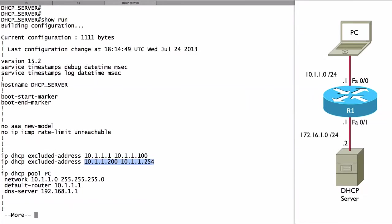In other words, I'm only going to be handing out IP addresses in the range of 10.1.1.101 through 10.1.1.199. We might want to exclude ranges like this because maybe we've got devices that have static addresses assigned in this range. Maybe we have a print server. Maybe we have a router interface that's in this range.